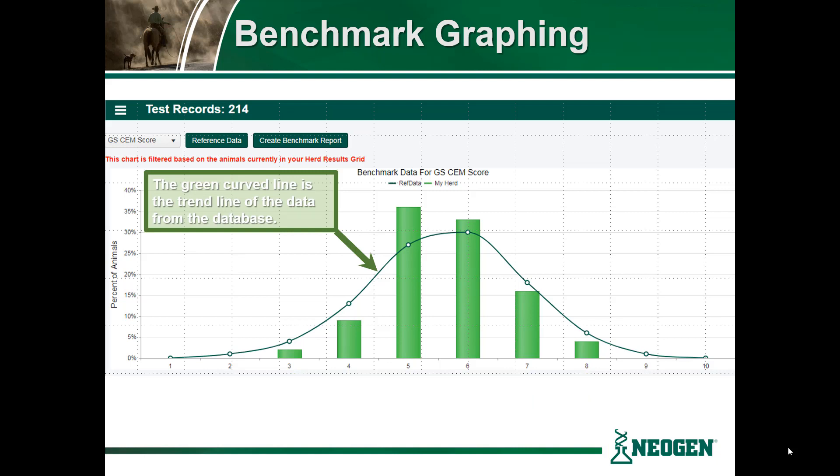The green curve line is the trend line of the data selected from the iGenity Beef reference population. For this example, it appears that Confidence Cattle has a larger number of animals who have received a 5 or 6 for calving ease maternal compared to the reference population. Likewise, they have fewer animals with a 3 or a 4. Because of this, it seems that Confidence Cattle is doing a better job at selecting for calving ease maternal than the average of the reference population.